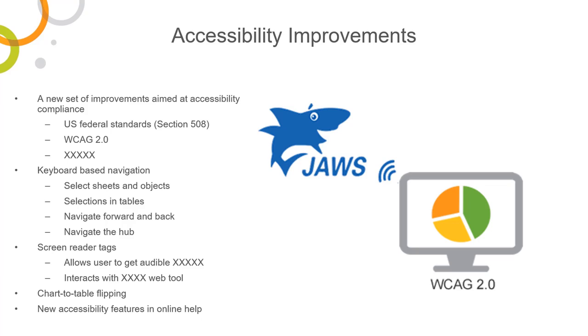With this release of Qlik Sense, there are new accessibility improvements for the visually and mobility impaired, supported by enhanced keyboard navigation and the use of screen reader tags, allowing those with impairments the ability to hear and interact with the analysis being displayed on screen.